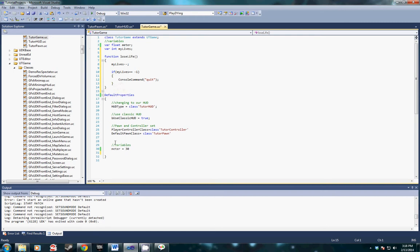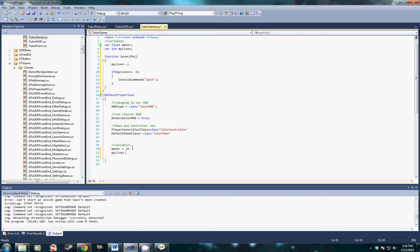The last thing we do for the HUD is we're going to add my lives equal three at the bottom, so we're going to give the player three lives.